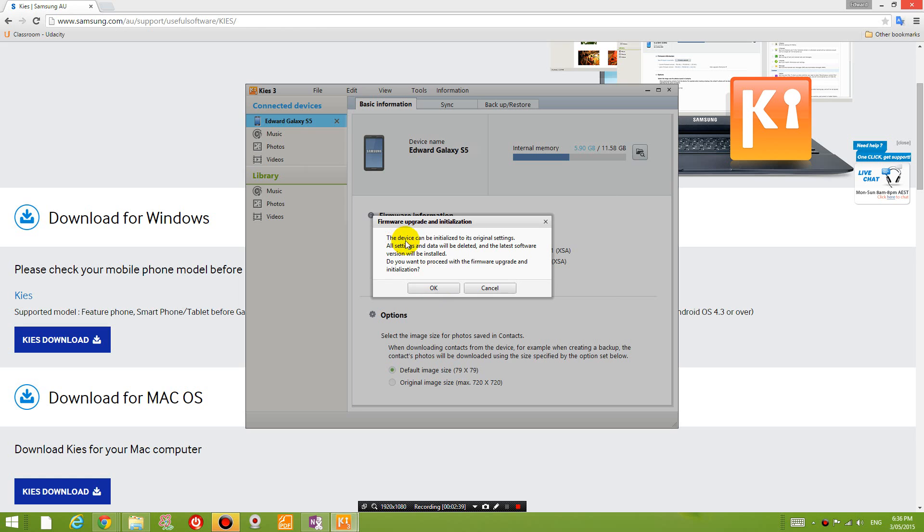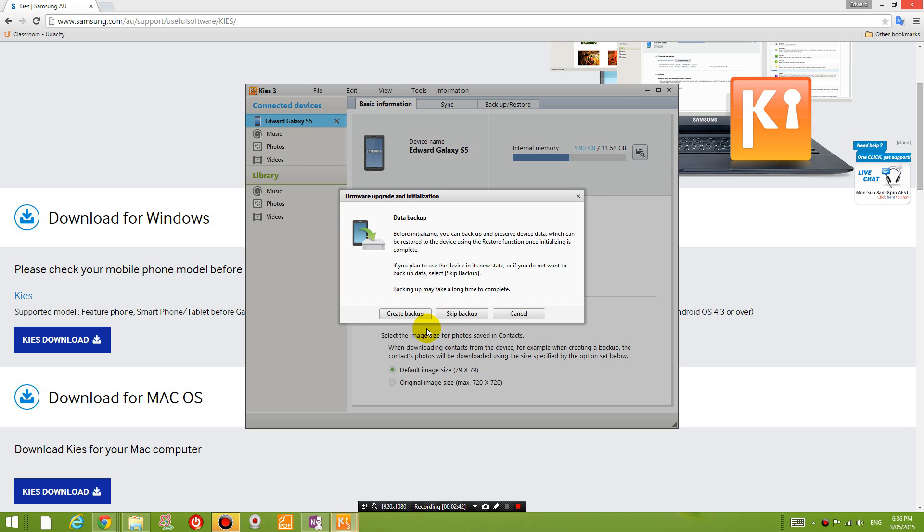The device can be initialized. Okay. We've already backed up the data. If you haven't, then click that. Otherwise, I'm going to click this because I've already backed it up.